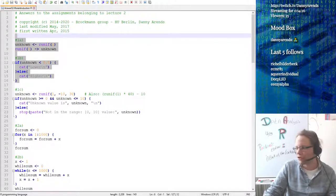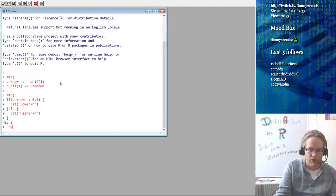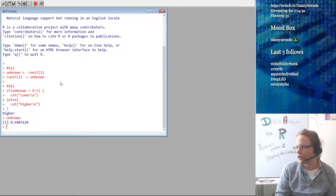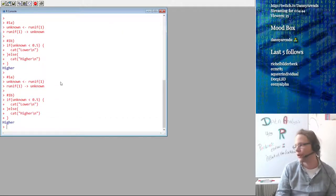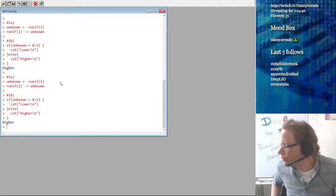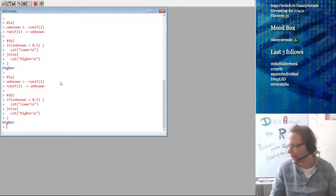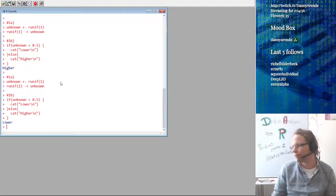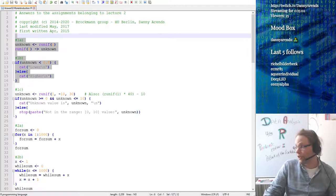Let's run this a couple of times and see if we can draw a number higher than 0.5. Let's show you the R window — the first number we drew was higher. We drew 0.64. Another higher, another higher — well, that's quite uncommon, three times in a row, like rolling a coin and getting heads. Let's see — lower. So that was the first question, relatively easy. I hope everyone was able to do it.